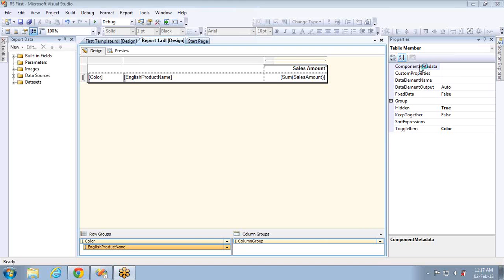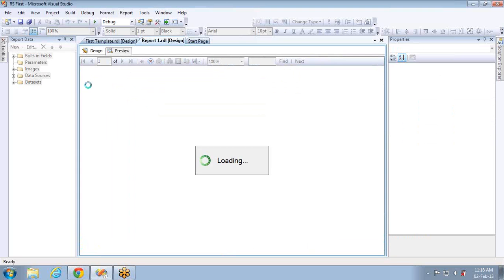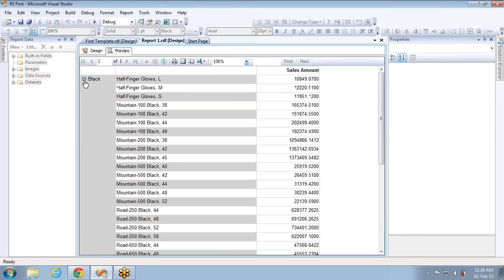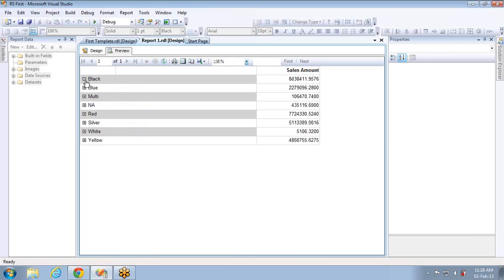In this video we are going to discuss the drill down feature in SSRS. The drill down feature provides the end user the power of expanding and collapsing the data they want to see. If you go to the preview, you can see everything is collapsed by default, and if you click the plus sign it expands, and if you click minus it collapses. This feature is called the drill down feature.